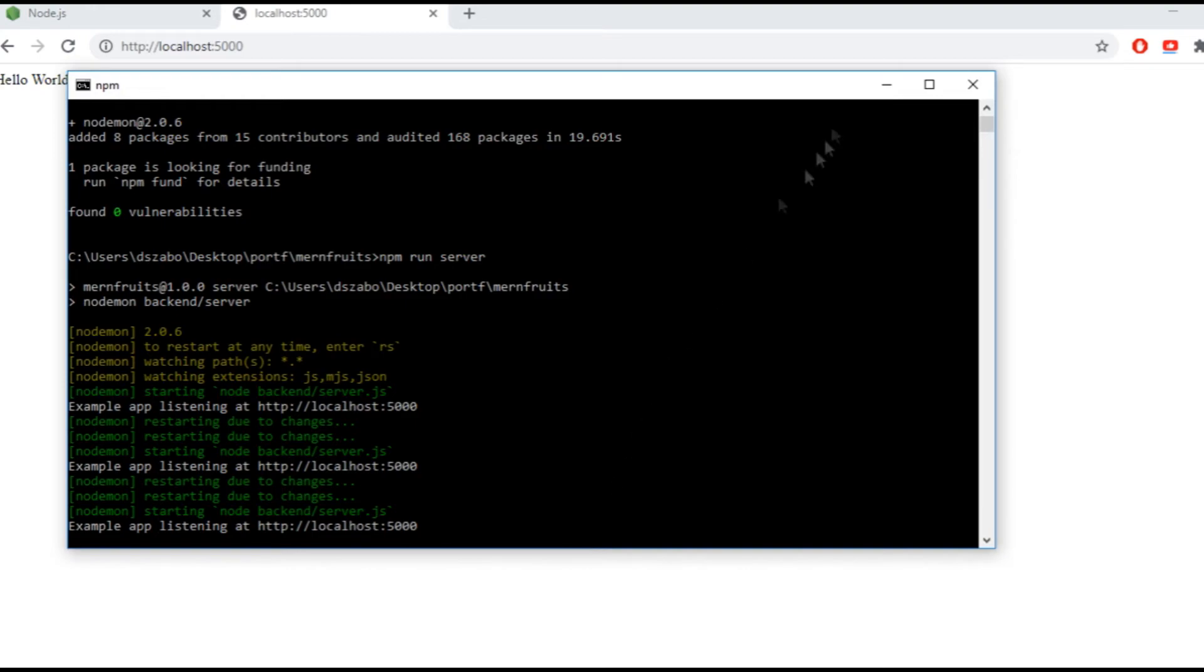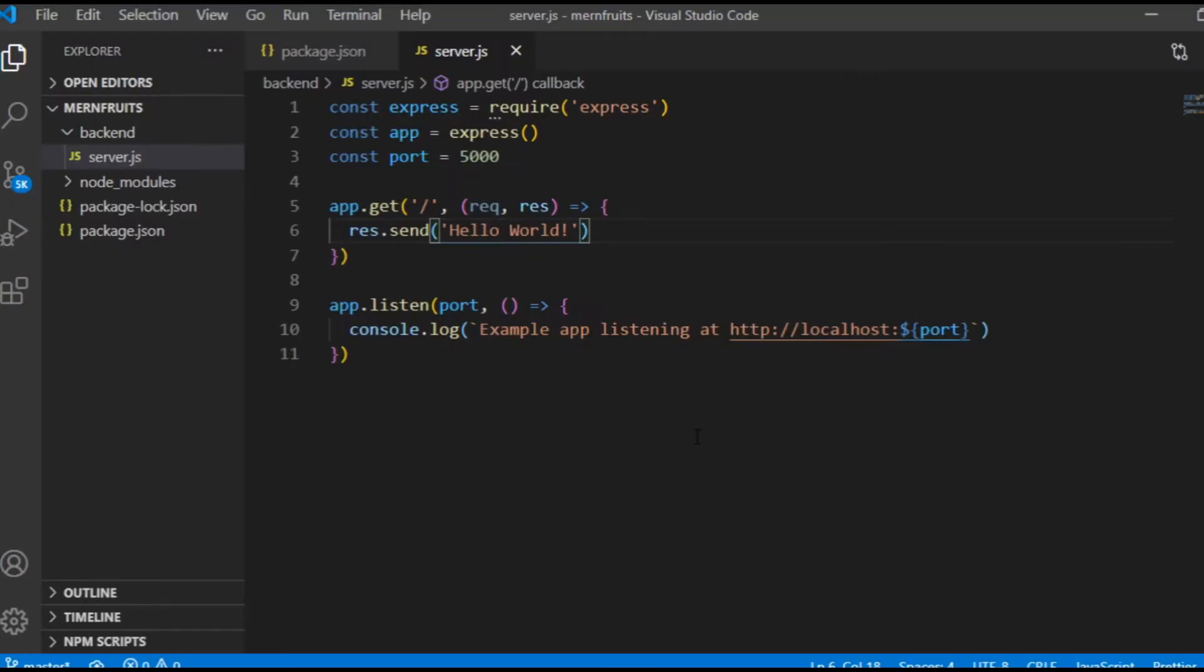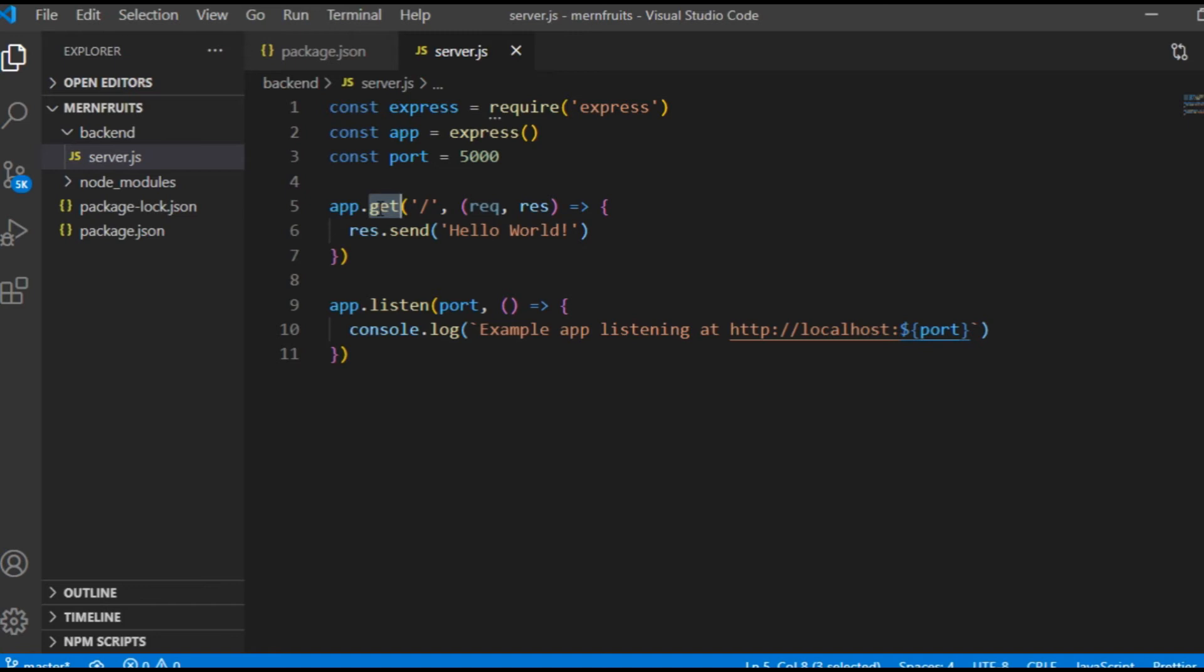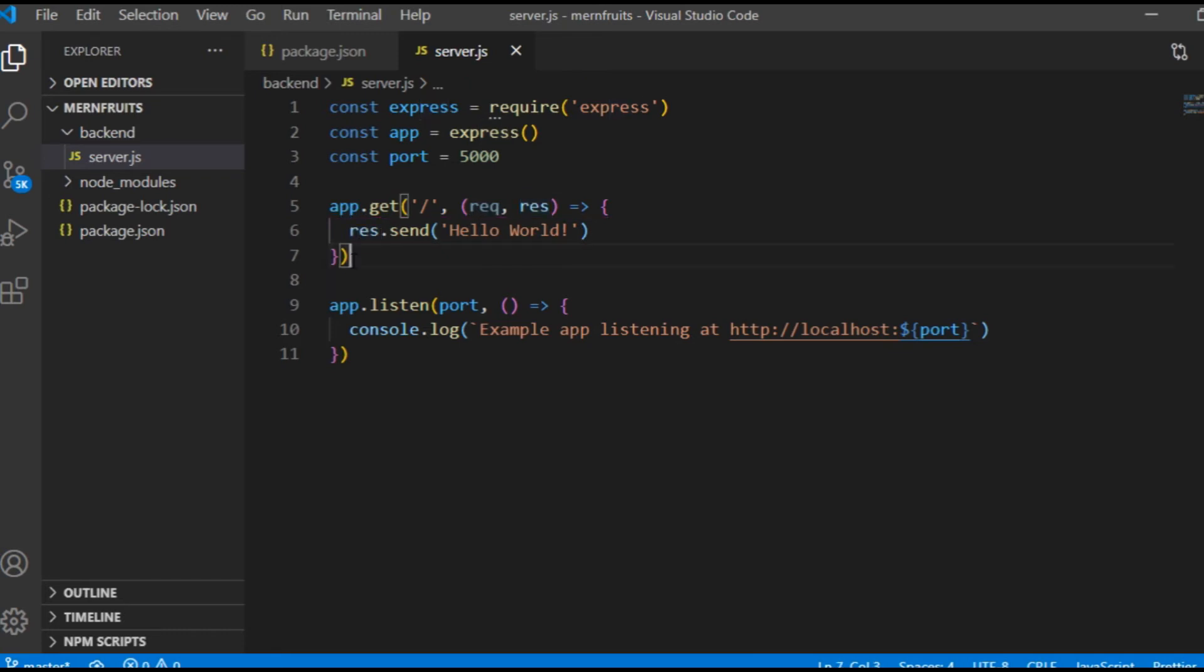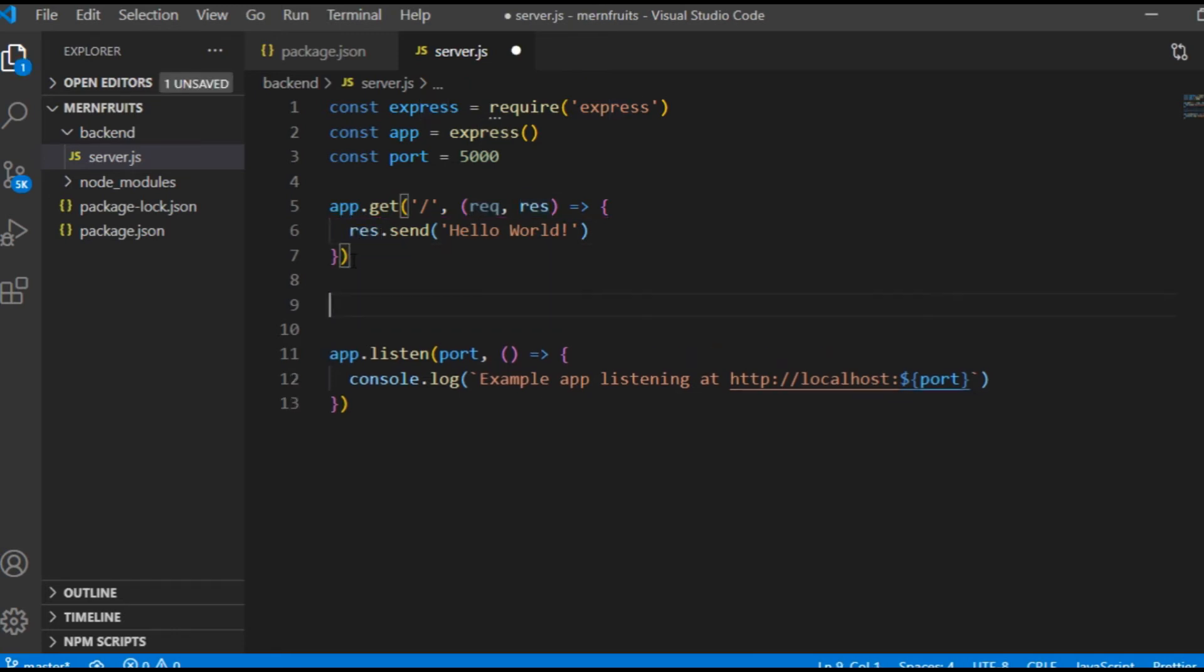Once this is done, it's time to spend some time with the backend routes or endpoints. I already have one, the slash. The get here refers to the HTTP method that comes from the browser on the frontend. If it's not get, it's usually post, put or delete, but those will come later. The first parameter is the URL, and the second parameter is the function that will be called. It's usually sending something back to the browser using this response object.